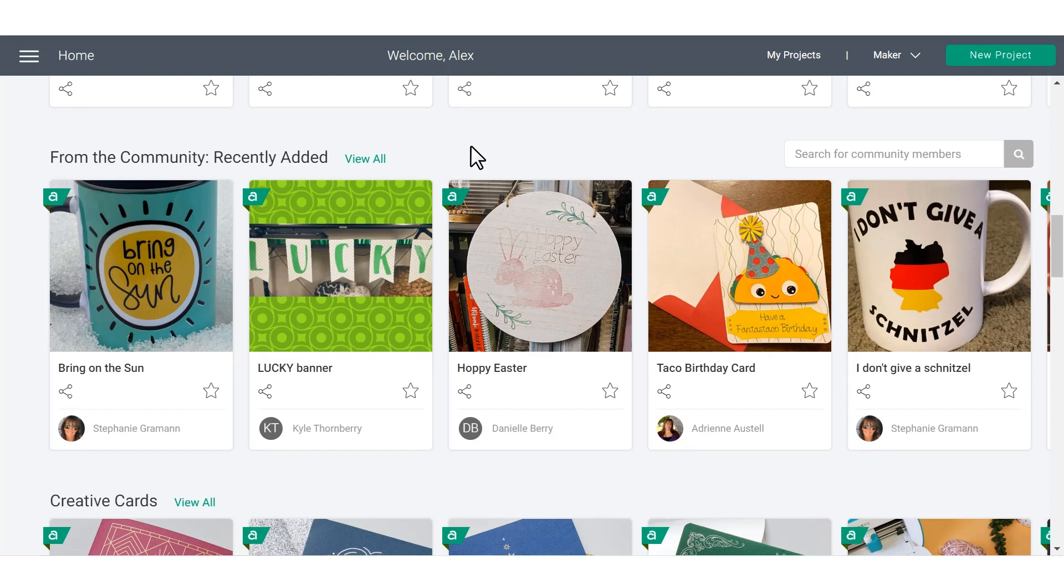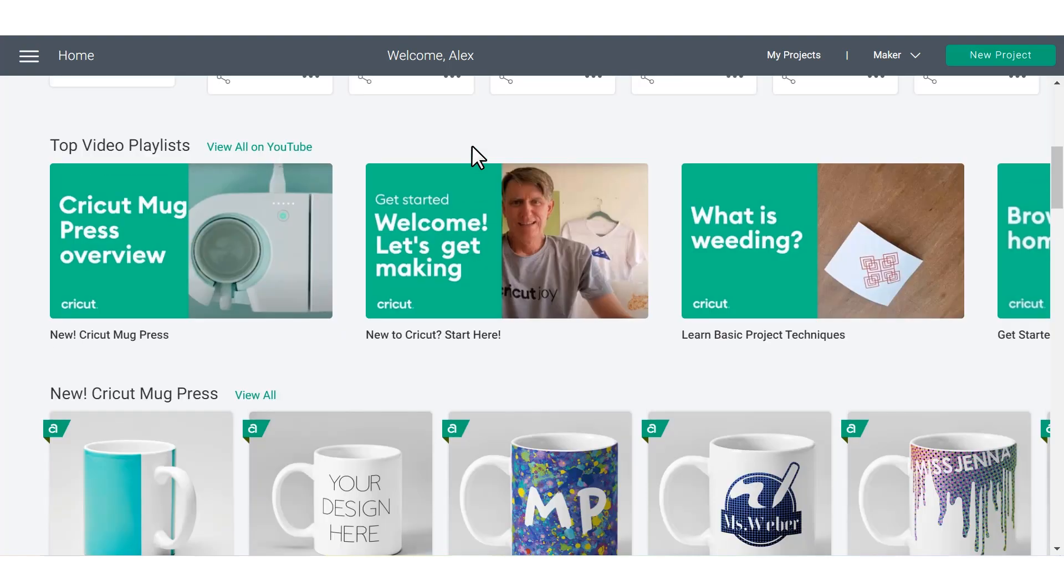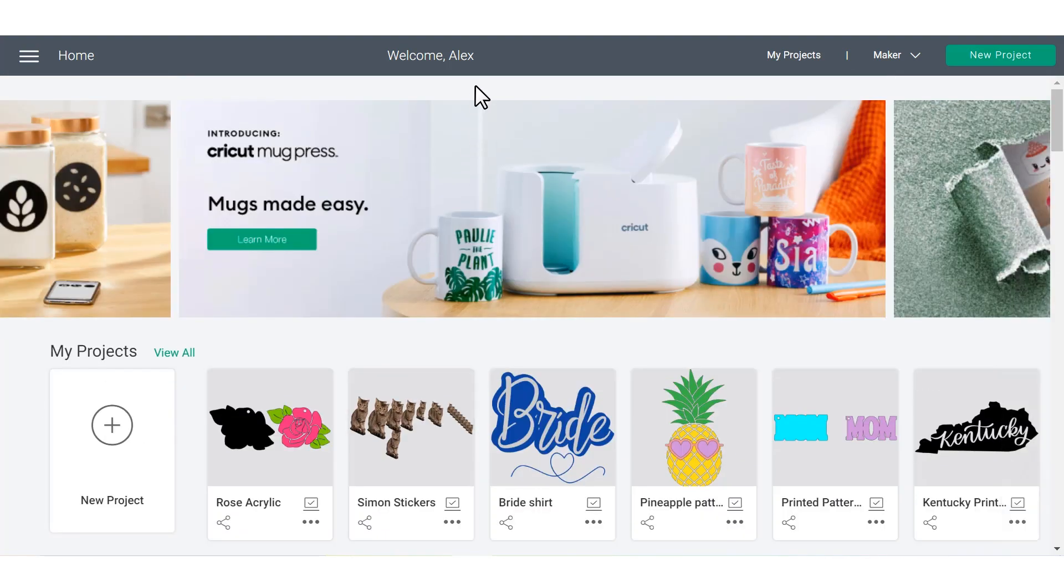So let's talk about the next step, which is getting into the Cricut Design Space canvas. There are three different ways that you can get to the Design Space canvas.